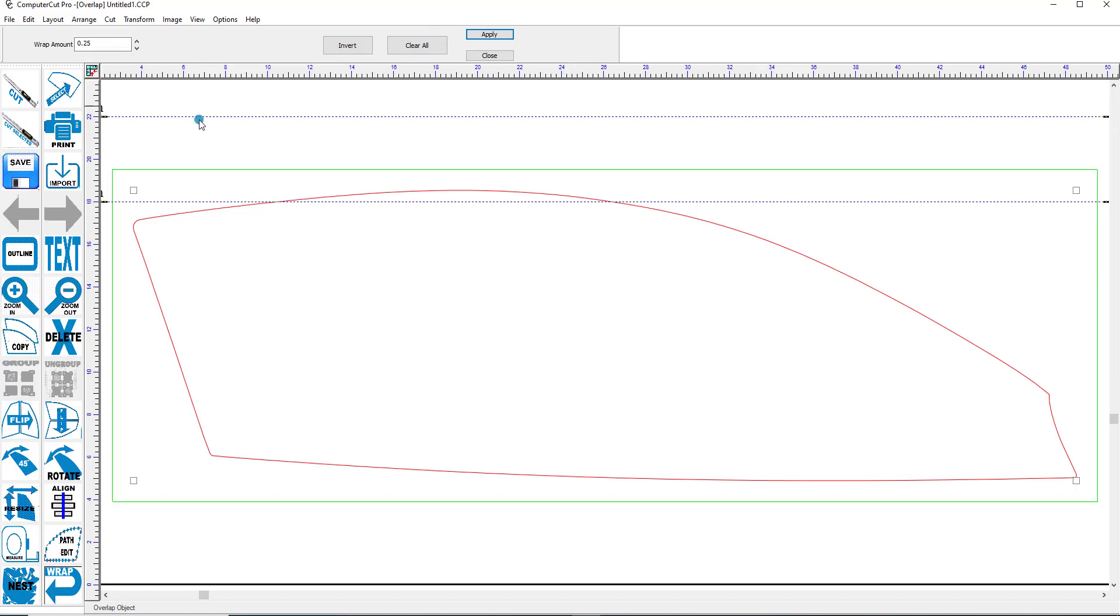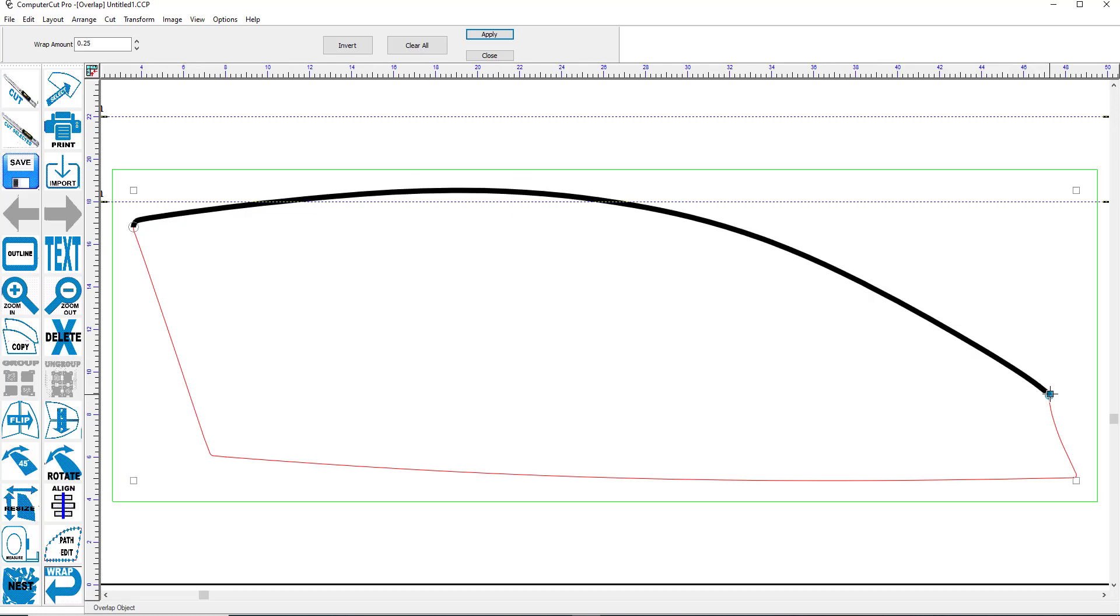And then you just simply go and put the mouse on the point where you want to start the Wrap. And then where you want to end the Wrap. And it adds a quarter inch to the top edge of the window. We'll click Apply. And then Close.